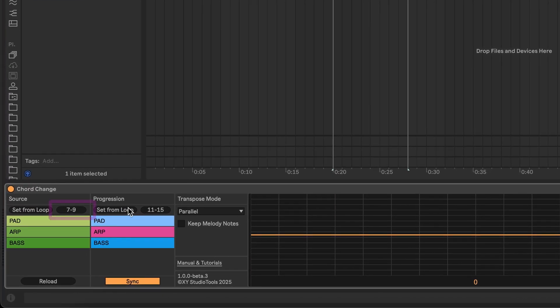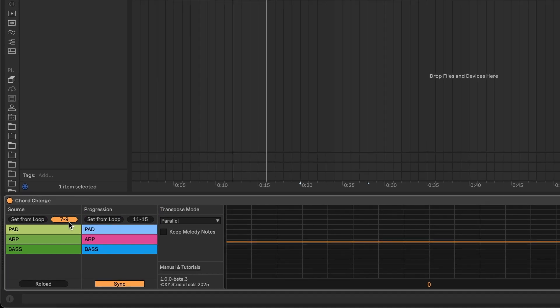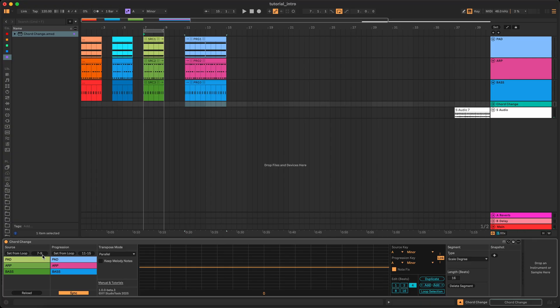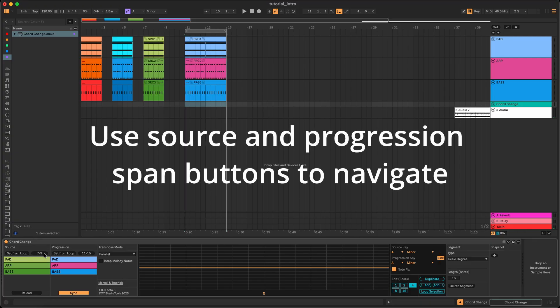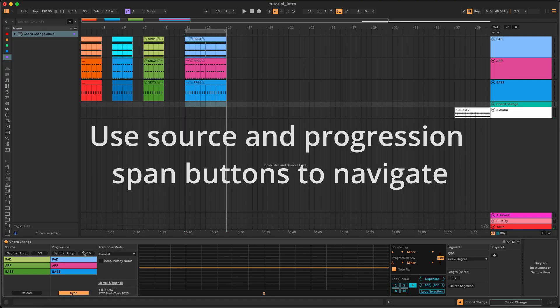The buttons next to the Set from Loop buttons display the current value for the source and progression spans. The source is currently bar 7 to 9, so it says 7 to 9. If you click this button, it takes you to that span, and the same thing with progression. So you can click these to quickly navigate to either the current source or the current progression to listen to it.